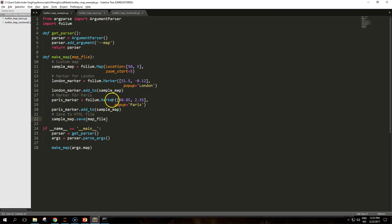I have a sample script here that shows a simple map centered around Europe that shows two markers, one on top of London and one on top of Paris.